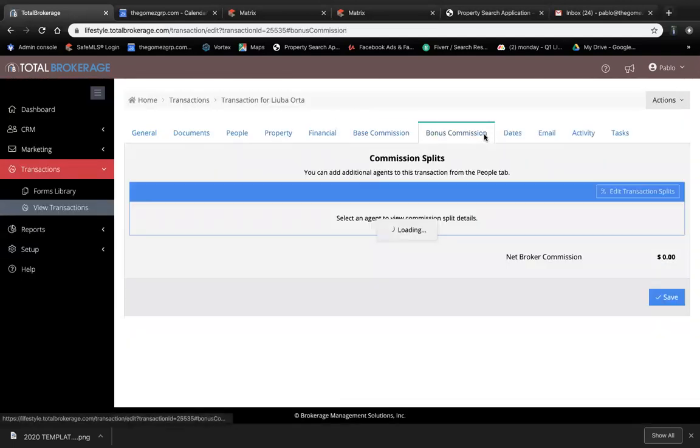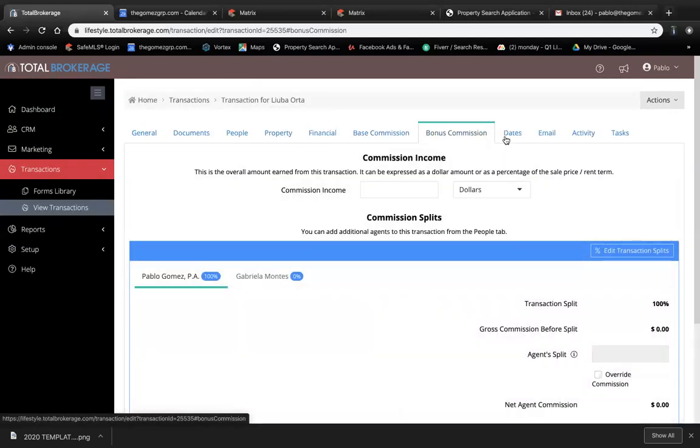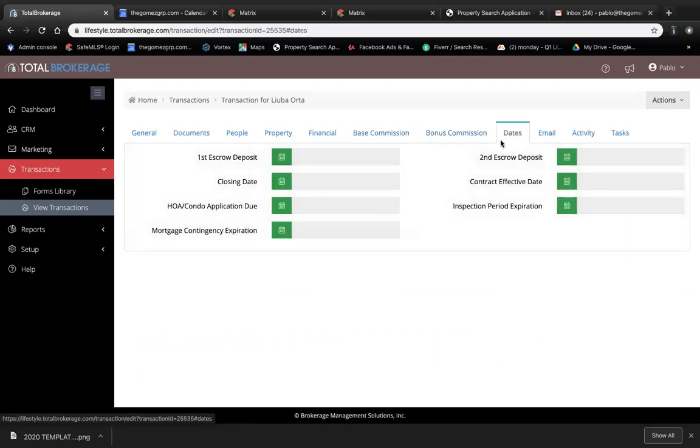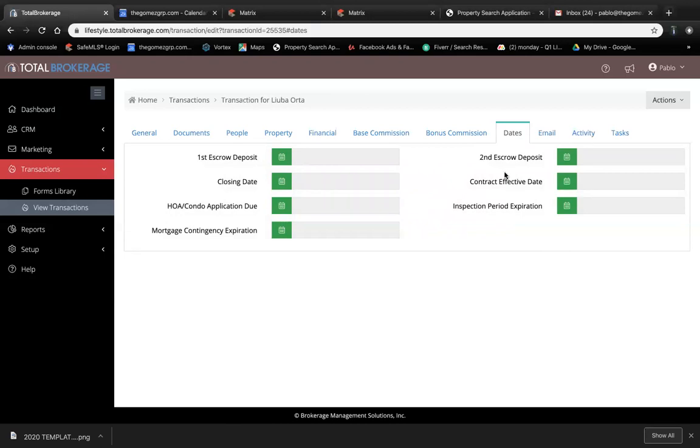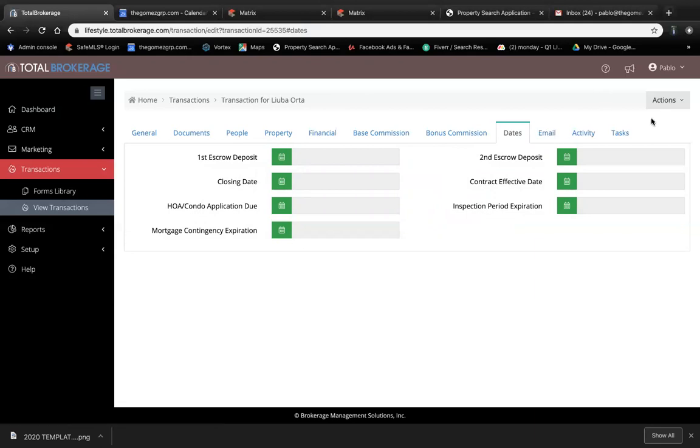Nothing here yet, no bonus commission yet, and no dates because these dates reflect when you get an offer. Your effective day of the contract, inspection date, all that stuff—this is going to be utilized when you get an offer accepted.